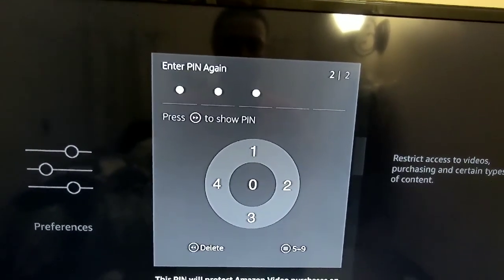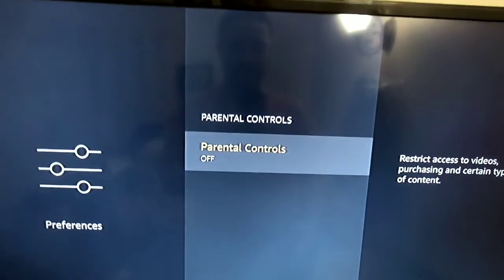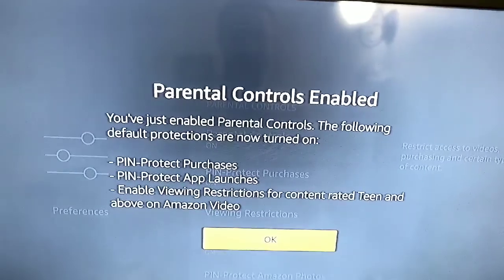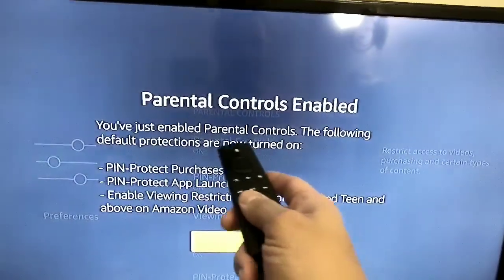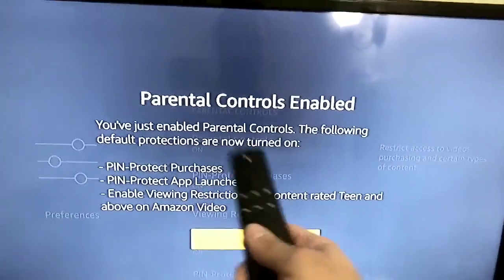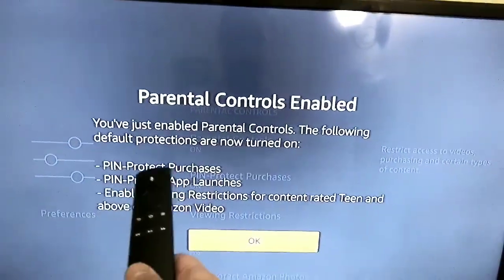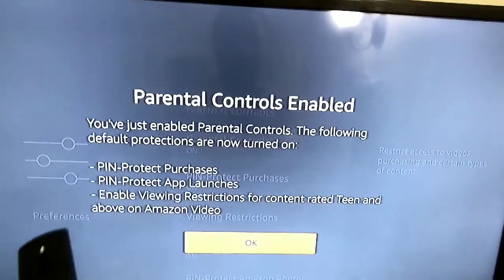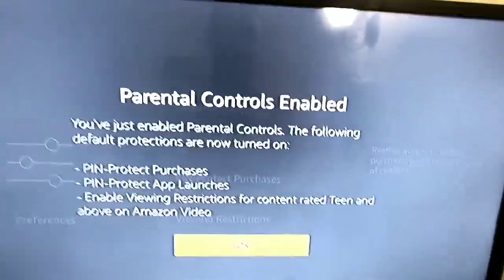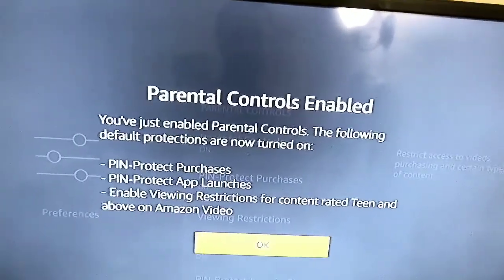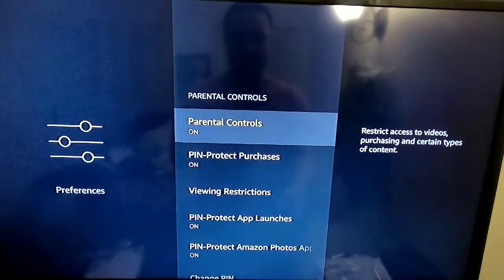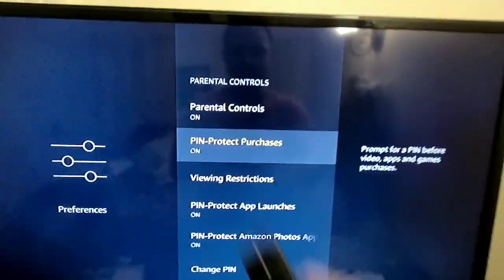It asks you to enter the PIN again to confirm. As you can see, it's saving the PIN and now it's enabled. You have enabled parental controls. The following default protections are now turned on: PIN-protect purchases, PIN-protect app launch, and enable viewing restrictions for content ratings on Amazon.